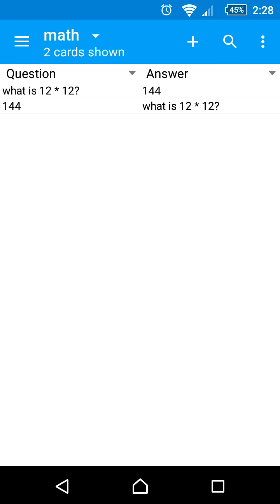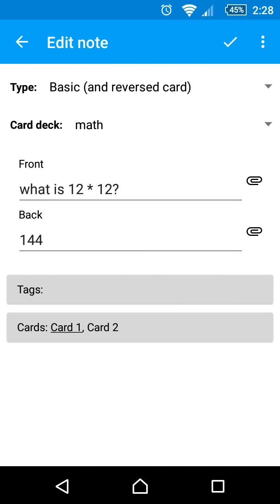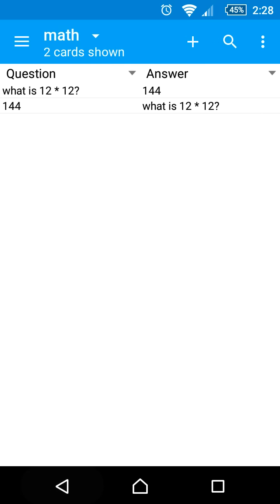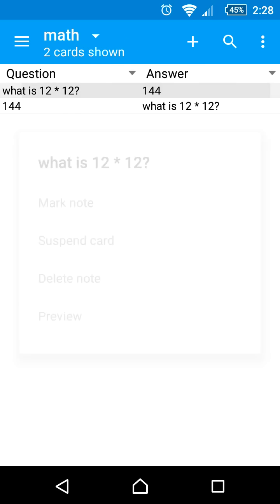We can tap on either of the cards to edit the note again. Long tapping on a card will give other options like delete.